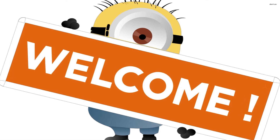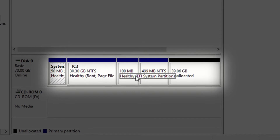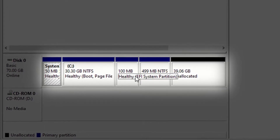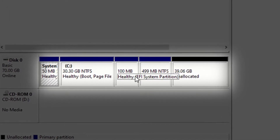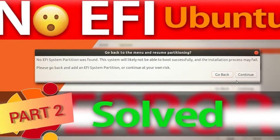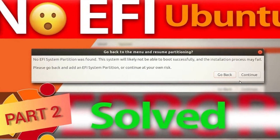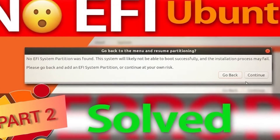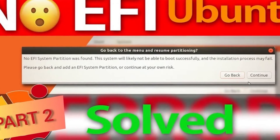Hello and a very warm welcome to EFX TV. Today I am going to show you how to create an EFI partition in Windows 10. If you want to know how to create an EFI partition on Ubuntu, click on the link shown above.